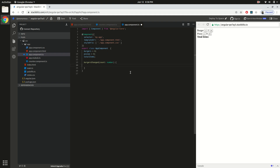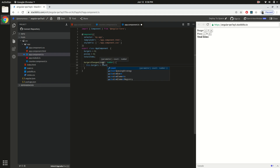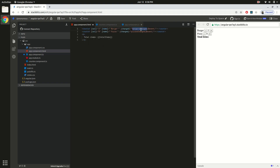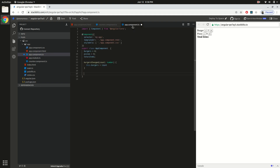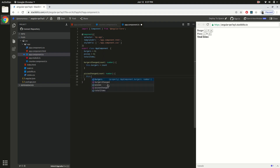When `burgersChanged` is called, `this.burgers` is going to be set to the count received from the child component. Similarly for pizza, we create another event handler `pizzasChanged`. Inside it, `this.pizzas` gets set to the count value. This way we can get the event back and the values, and then update those values in our parent component.